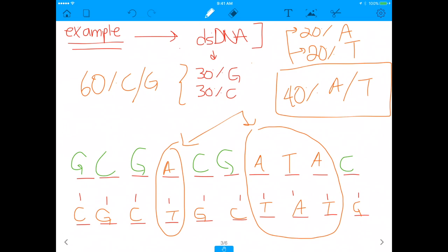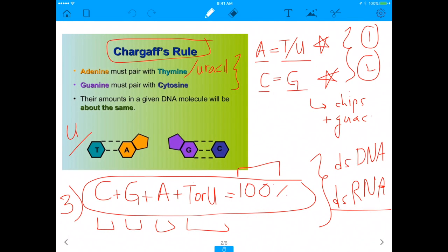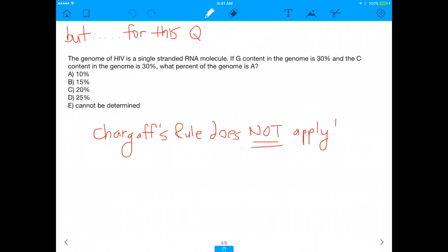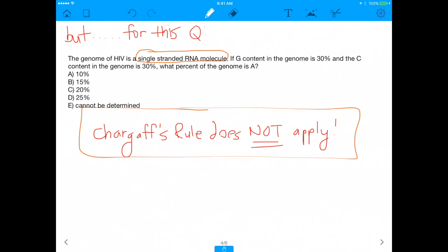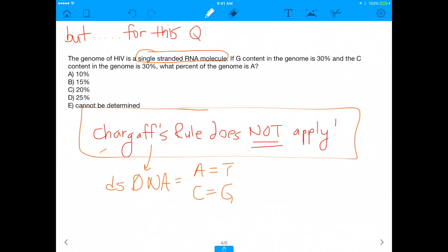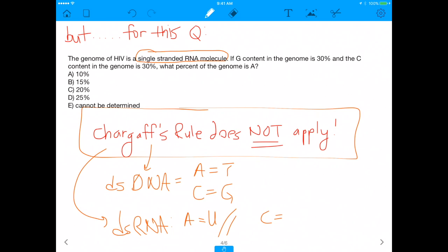Chargaff's Rule is under the assumption you're dealing with a double-stranded molecule. But what happens when you're not, like in this question? Here we're dealing with a single-stranded RNA molecule — not double-stranded at all. That means Chargaff's Rule does not apply. Chargaff's Rule applies to double-stranded DNA, where adenine equals thymine and cytosine equals guanine, and also to double-stranded RNA, where adenine equals uracil and cytosine equals guanine. But it does not apply to single-stranded DNA or single-stranded RNA.